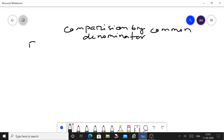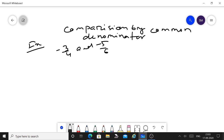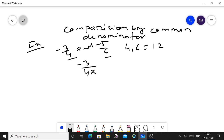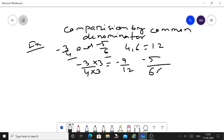Take an example: minus 3 upon 4 and minus 5 upon 6. Here 4 and 6 are the denominators. LCM of 4 and 6 is 12. Convert the denominator into 12. To convert 4 into 12, multiply both numerator and denominator by 3 — you get minus 9 upon 12. For minus 5 upon 6, convert 6 into 12 by multiplying both numerator and denominator by 2 — you get minus 10 upon 12.